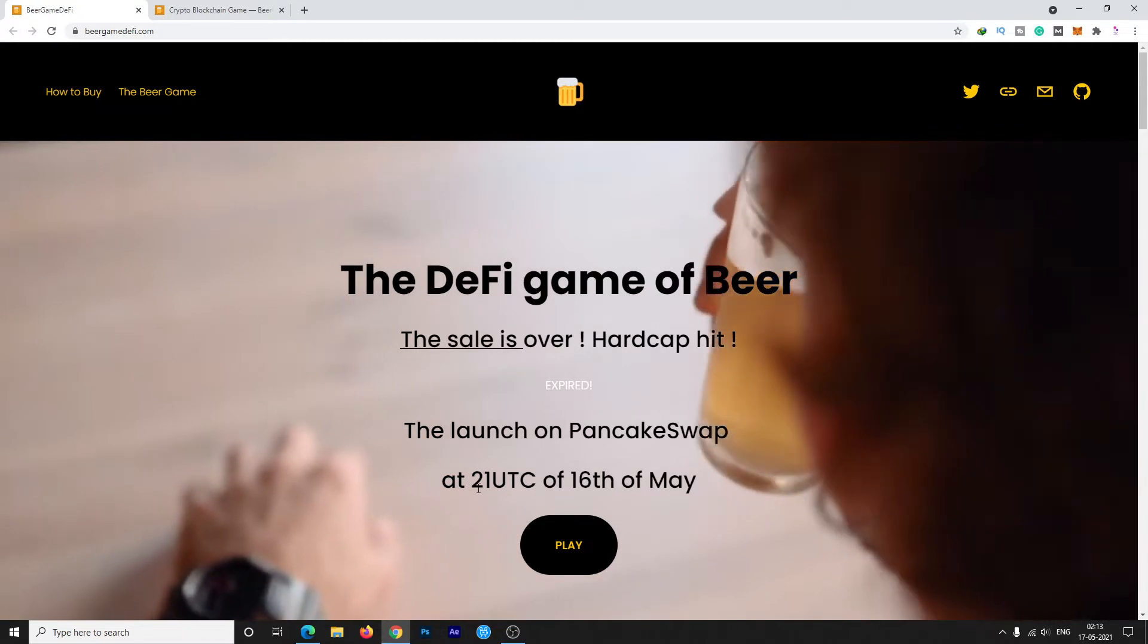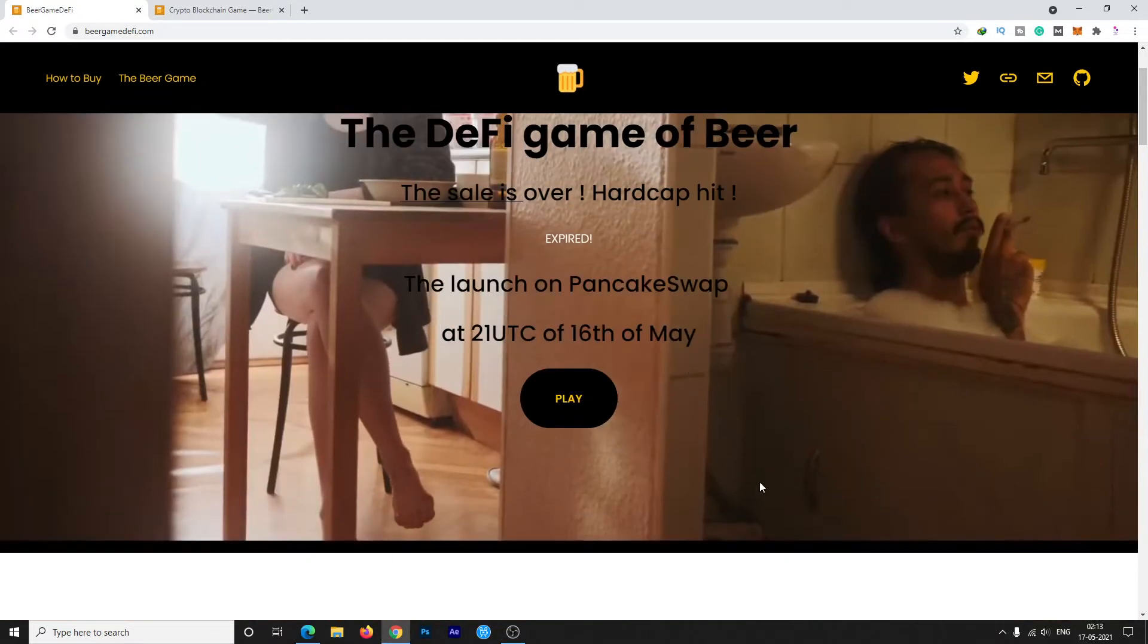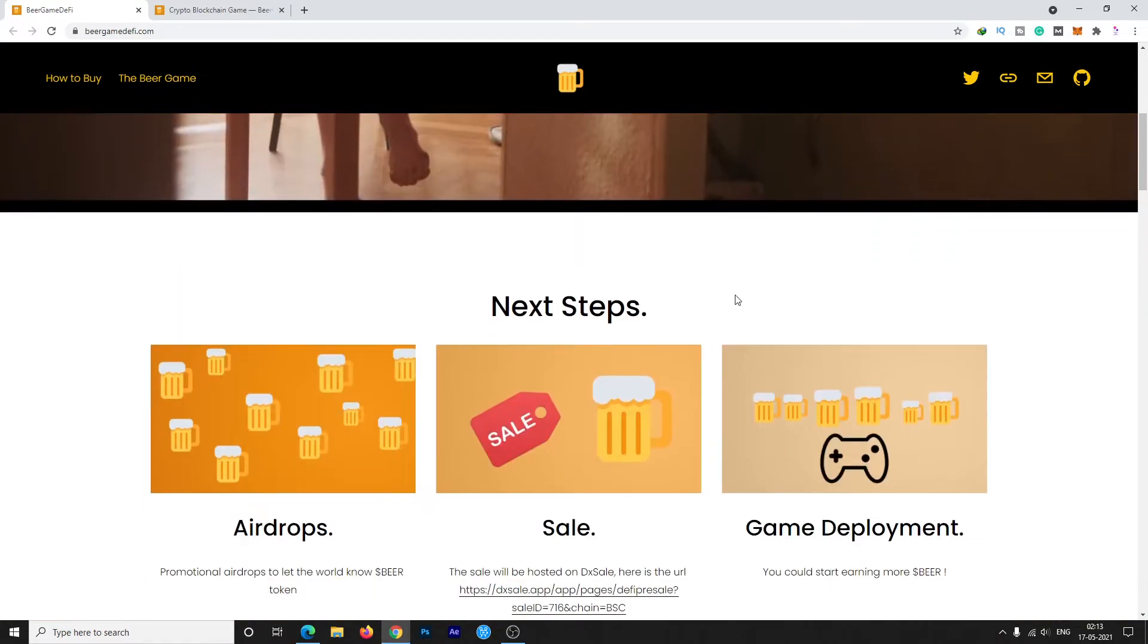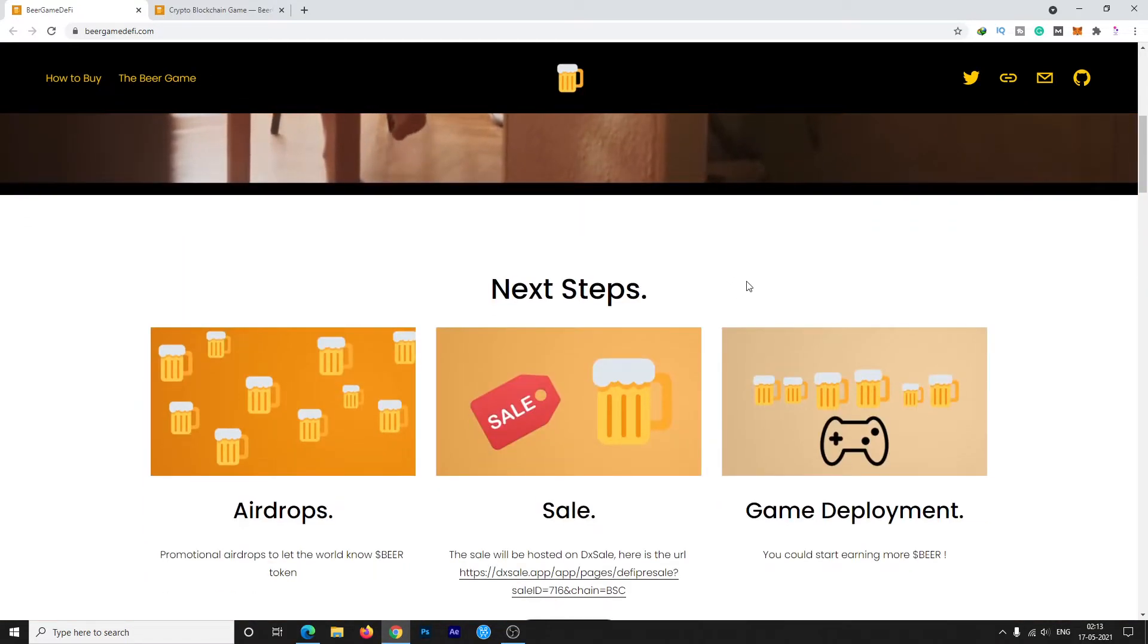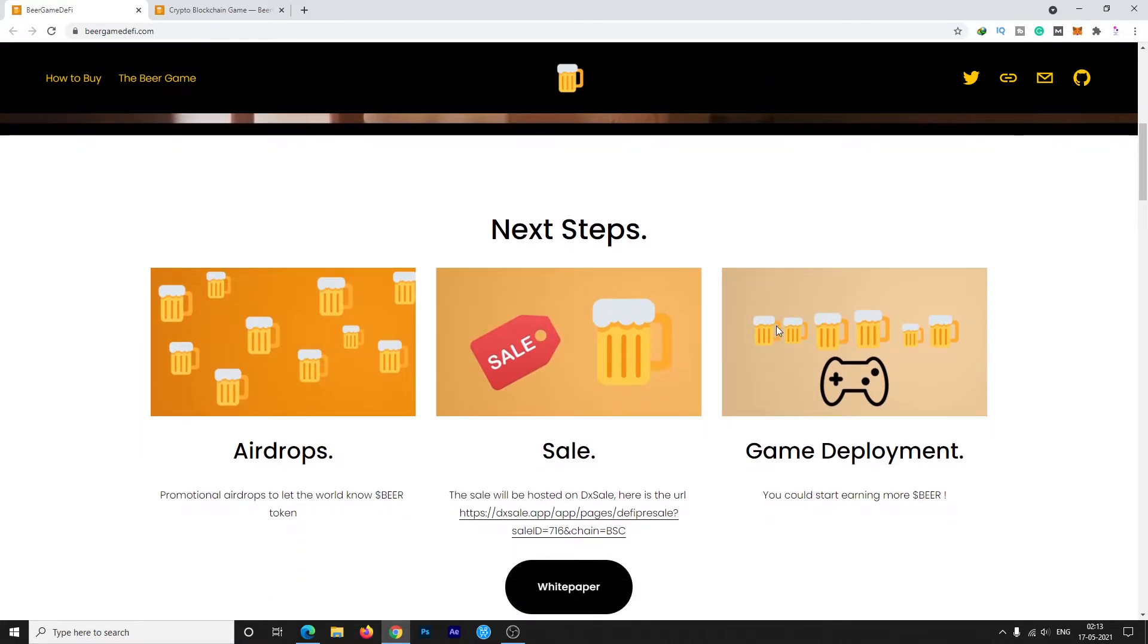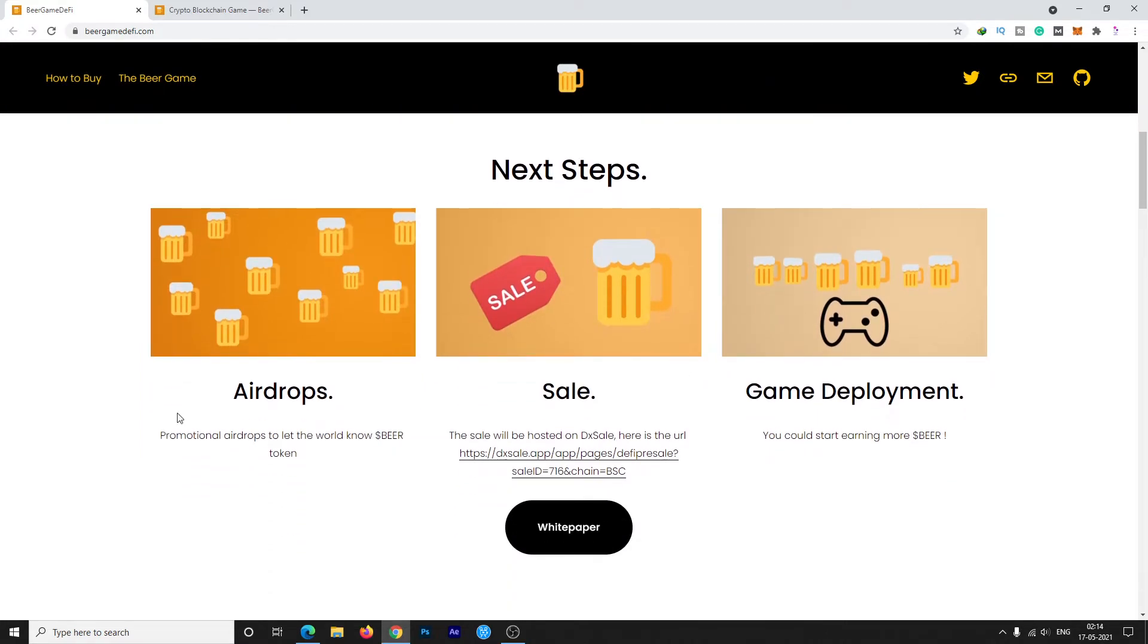There are some very interesting tasks for you. The first one is a promotional airdrop where you can earn Beer tokens. Also, the game is available where you can play and earn more Beer tokens.